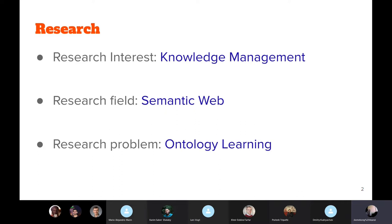Knowledge can be acquired from domain experts, or when domain experts are not available, it can be acquired from knowledge sources such as text, databases, images, and videos. I particularly work on the domain of ontology learning, and my broader research domain is the semantic web. I'm working on the construction of ontologies, the population of ontologies to obtain knowledge hubs, and the construction of semantic web toolkits such as semantic wikis and semantic search engines.